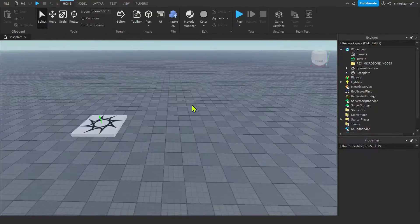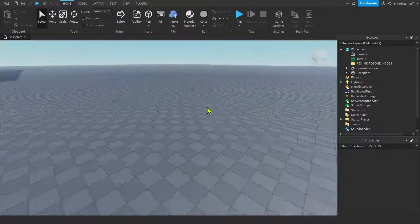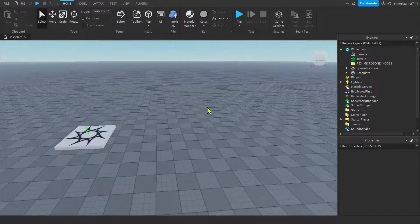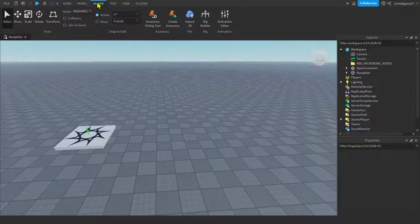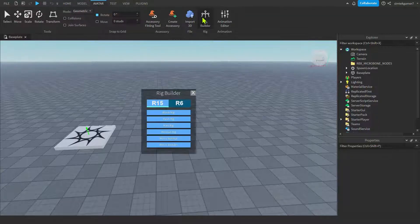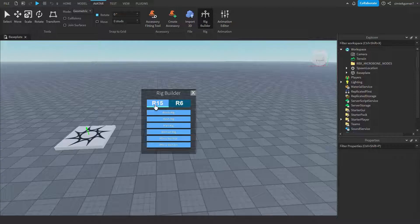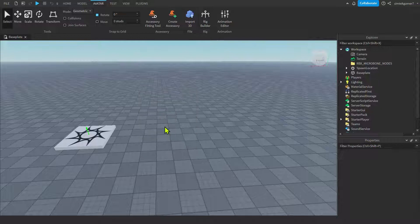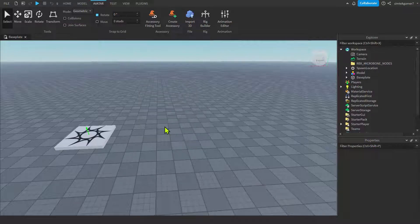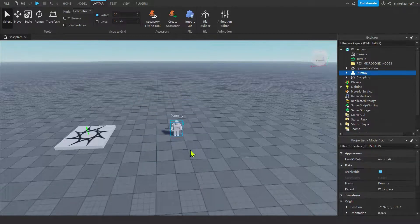Let's start off with an empty base plate so we don't mess up anything in our game. And we'll go to avatar, rig builder. Now I use R15 so use an R15 rig if that's what you use. If you use R6, use an R6 rig. Man rig. There we go.